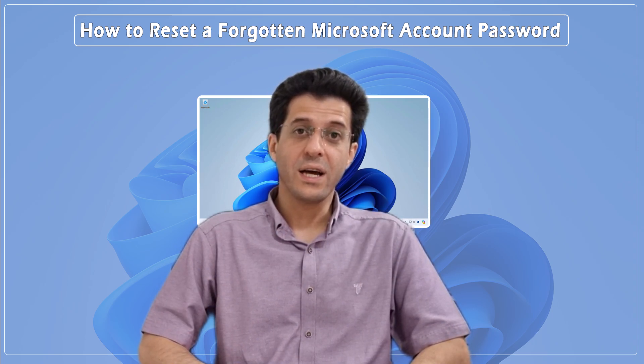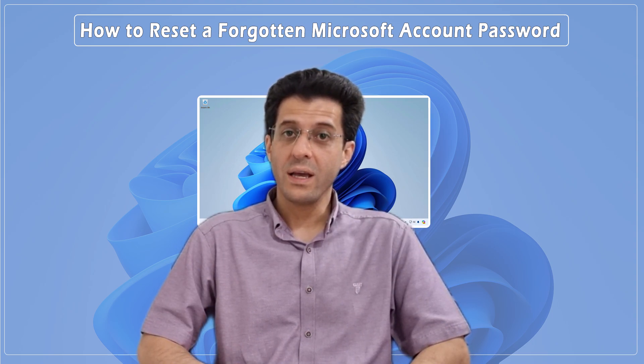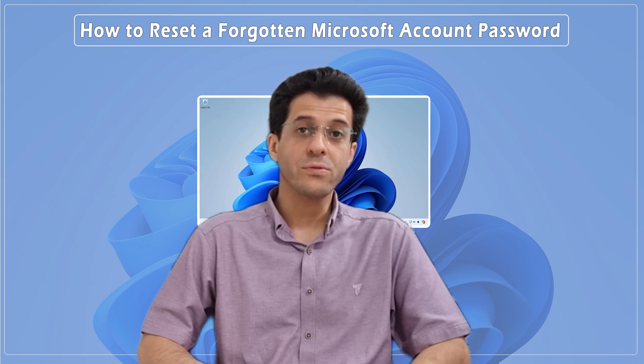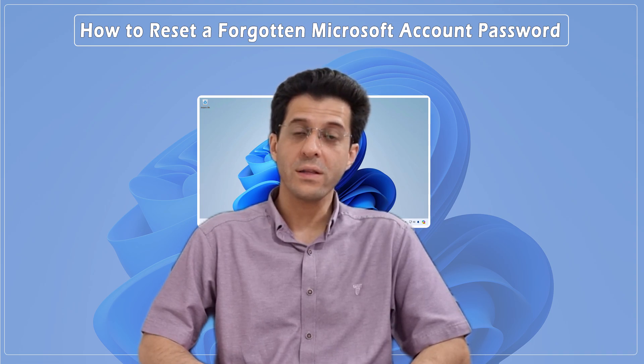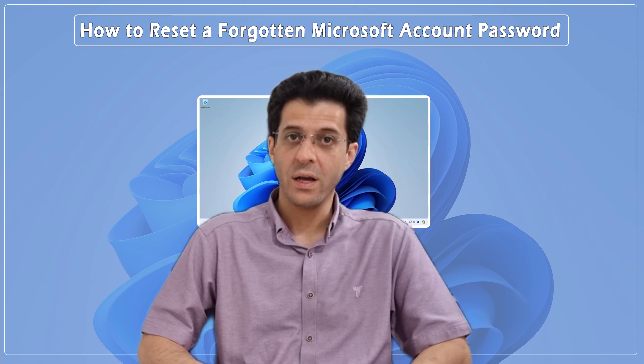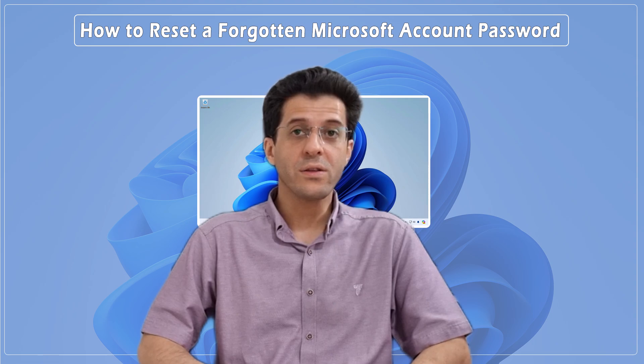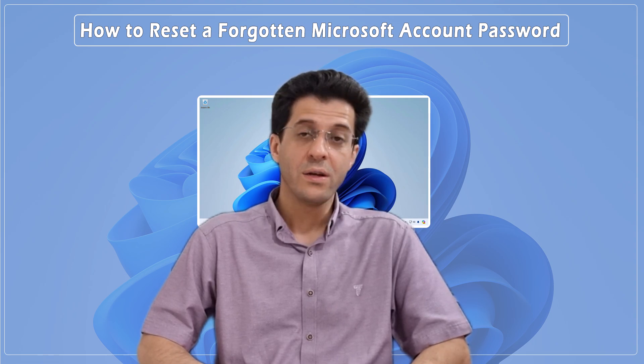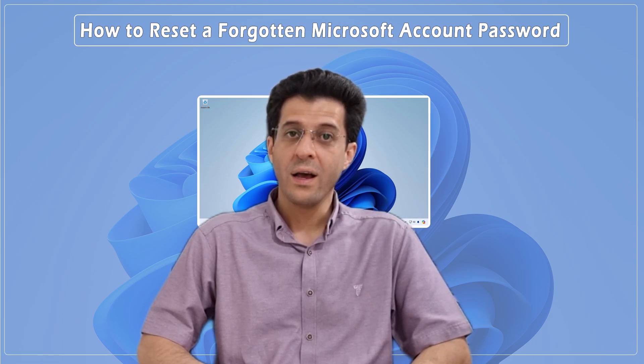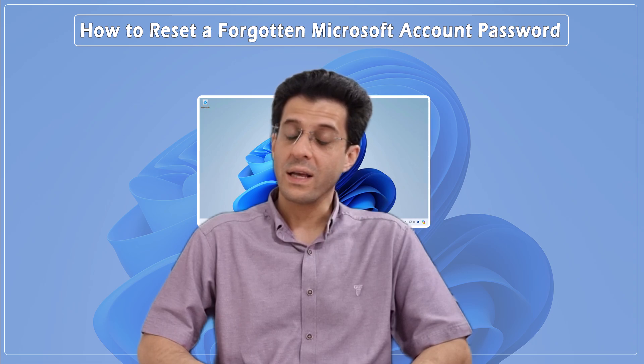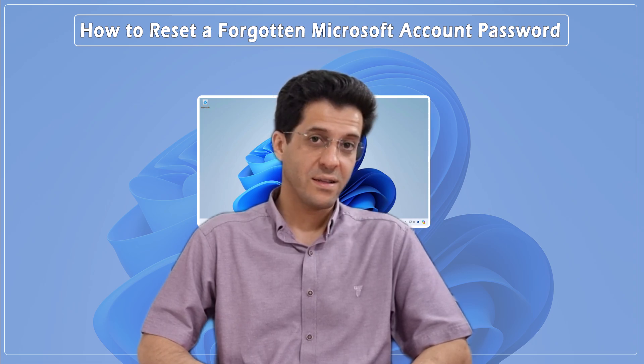Hey everyone, welcome back to CNATD channel. Today, I'm going to walk you through how to reset a forgotten Microsoft account password. If you've locked yourself out of your account, don't worry, I've got you covered. Let's get started.